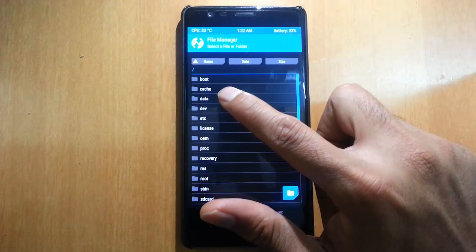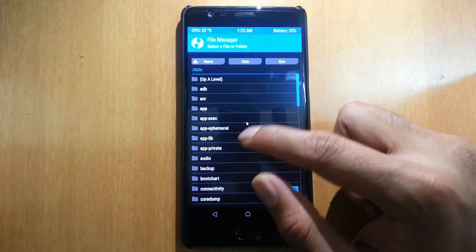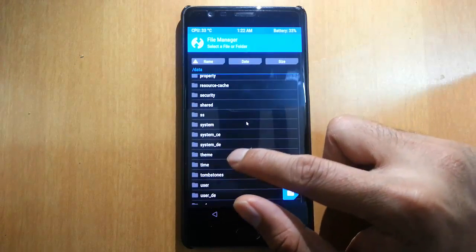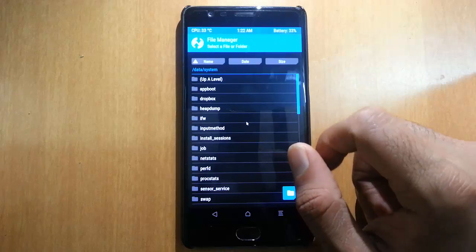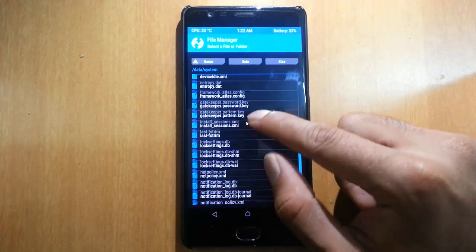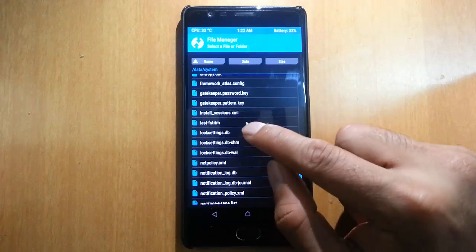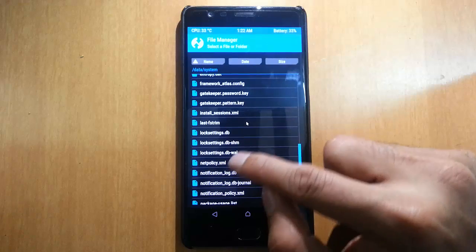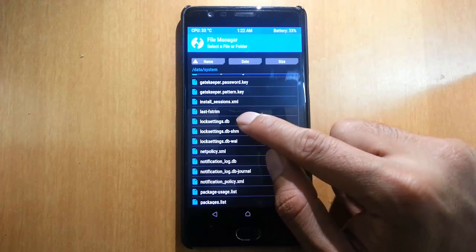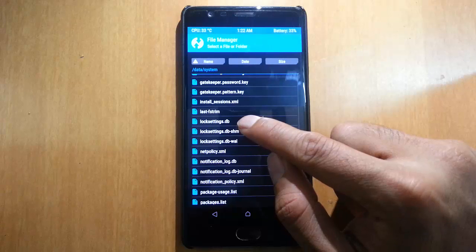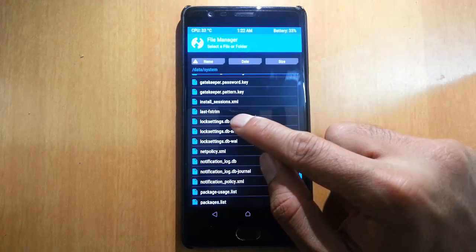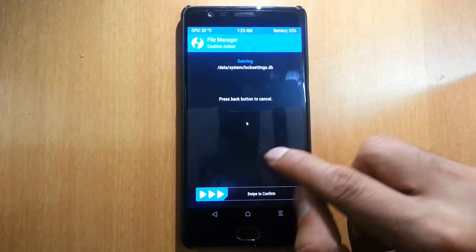Once you are in TWRP, go to Advanced and then File Manager. There is a folder called 'data' — go there, then go to 'system'. If you scroll down you can see files related to lock settings.